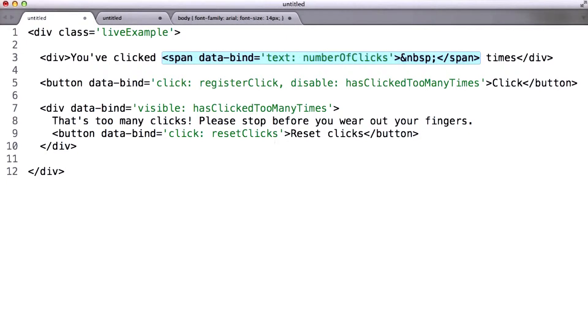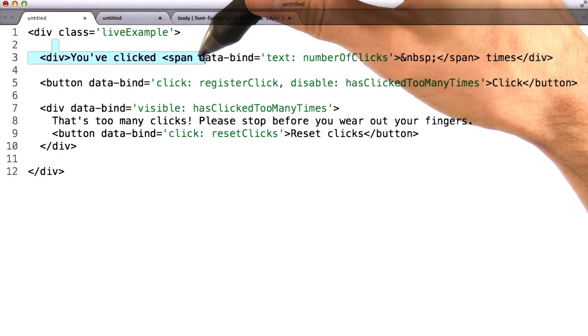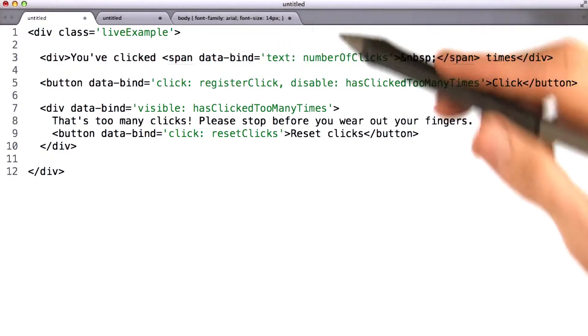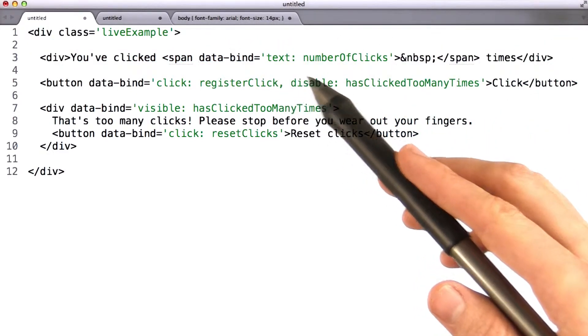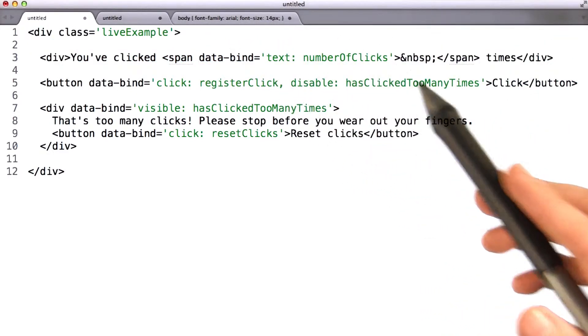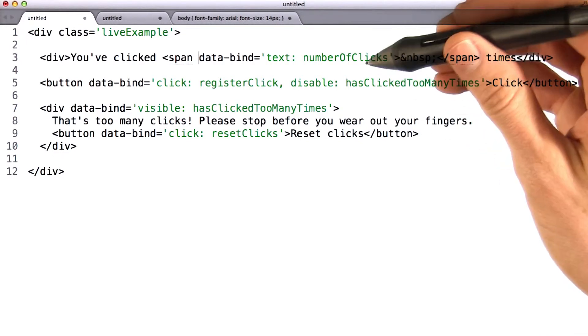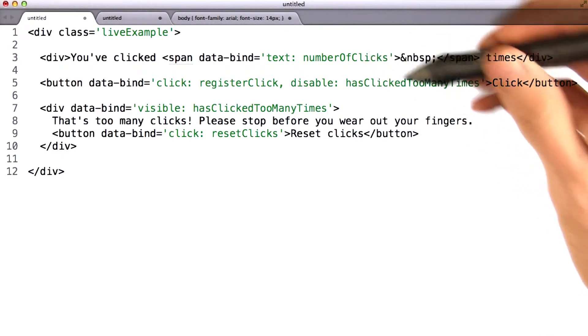Knockout reads these and starts watching the buttons and updating the views. Now let's go through these one by one. Our counter here says data bind equals text number of clicks. So let's remember that name right there.